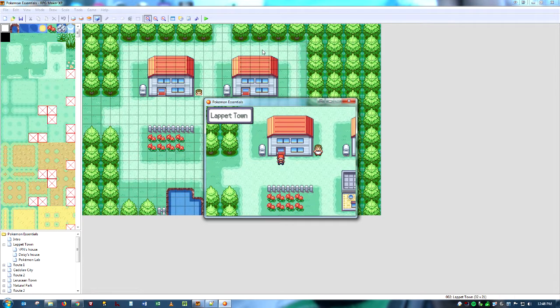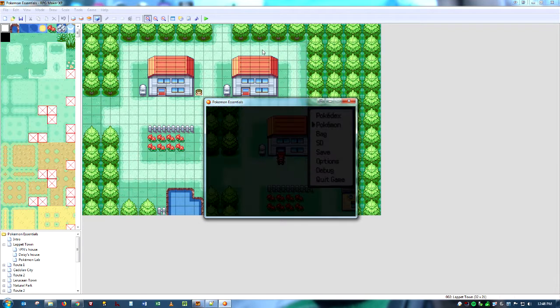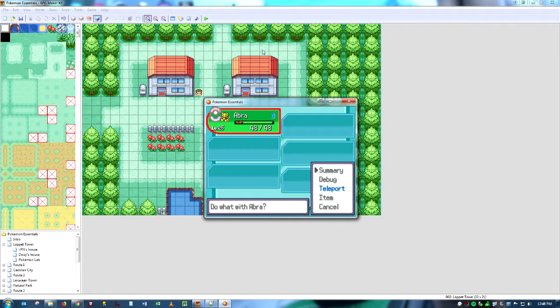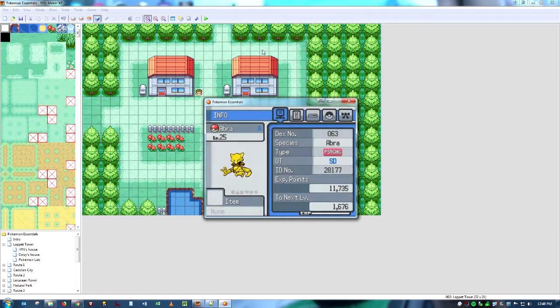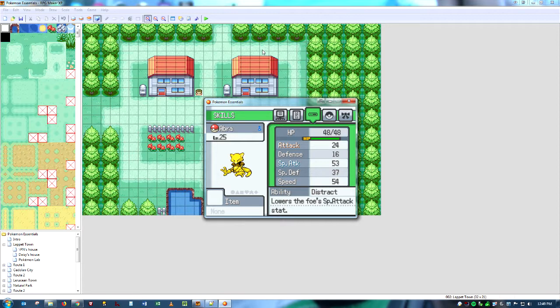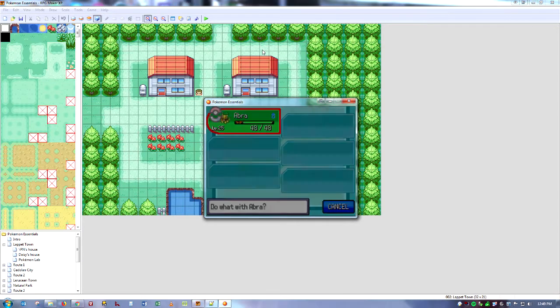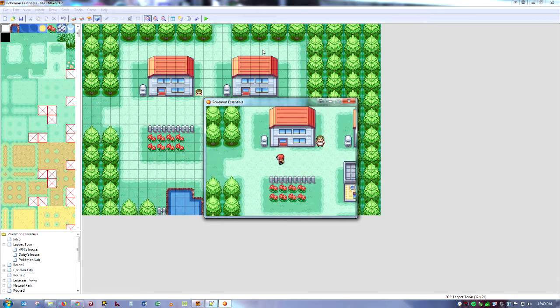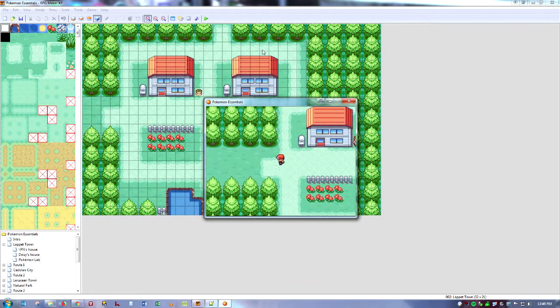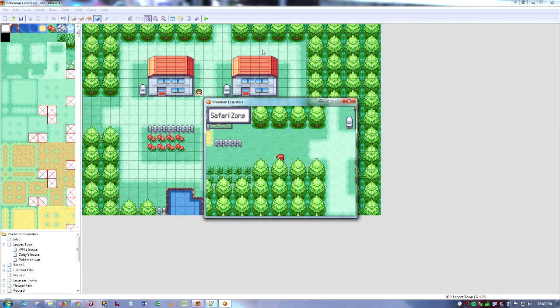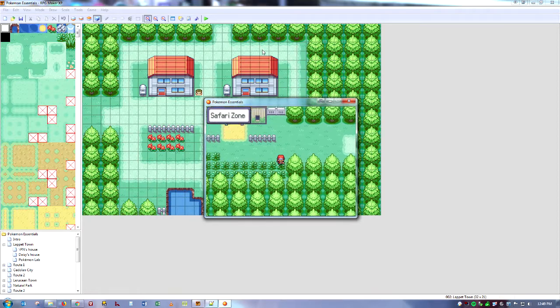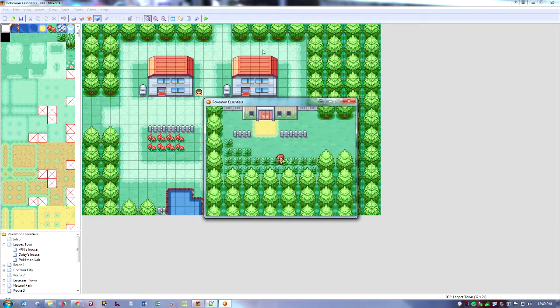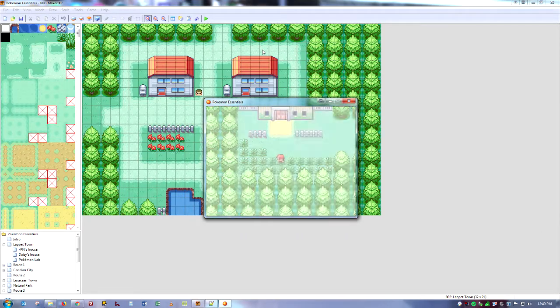We'll check if he actually has the ability. There you go. Distract lowers the foe's special attack stat. He's actually adamant, which is horrible. Luckily, this is not a Nuzlocke. But we're going to go up here and see if the ability crashes our game. Which hopefully, if we've done everything right, it won't.